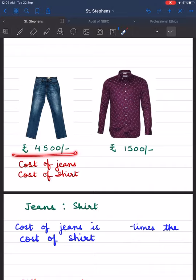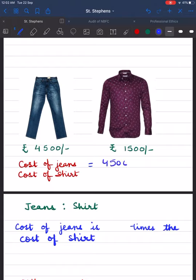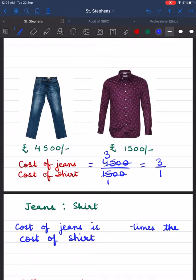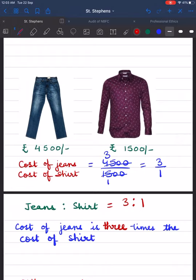The cost of jeans is rupees 4500 and the cost of a shirt is rupees 1500. Cost of jeans upon cost of shirt is equal to 4500 upon 1500. Cancelling zeros and simplifying — 15 threes are 45, 15 ones are 15 — so it reduces to 3 upon 1. Therefore, cost of jeans ratio cost of shirt is equal to 3 is to 1, meaning the cost of jeans is 3 times the cost of the shirt. Thus, expressing a quantity as how many times another quantity is called ratio, and comparison by division makes much better sense than comparison by taking difference.